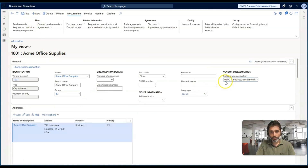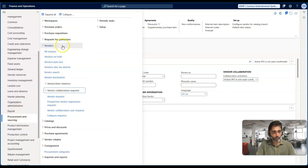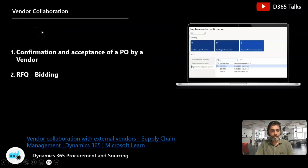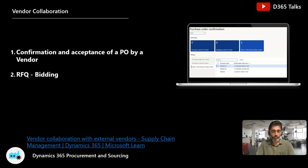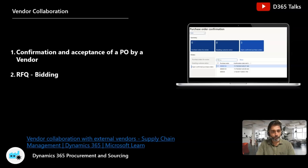This price information includes unit price, discounts, and charges, which are visible to the vendor only when this toggle is activated. If it is not enabled, the vendor sees only quantity and other information but not price and discounts. In some business scenarios that may be acceptable. Let me save this — we have kept it as 'Active - PO not auto-confirmed.' Now let me go to Procurement and Sourcing, then Purchase Orders, All Purchase Orders.